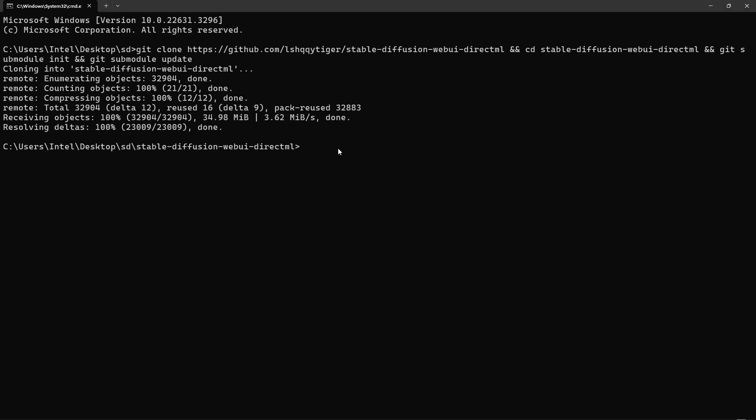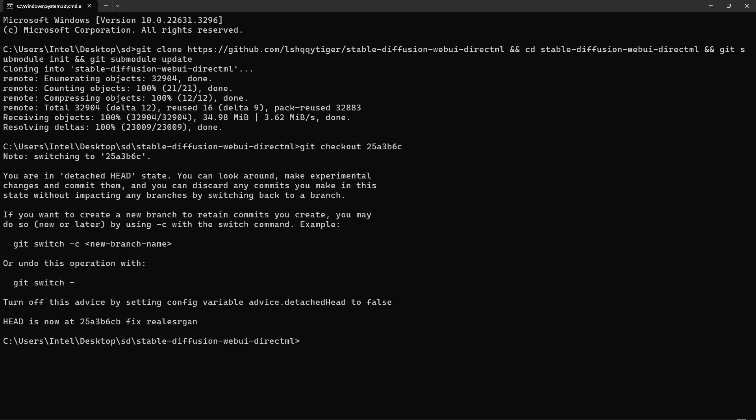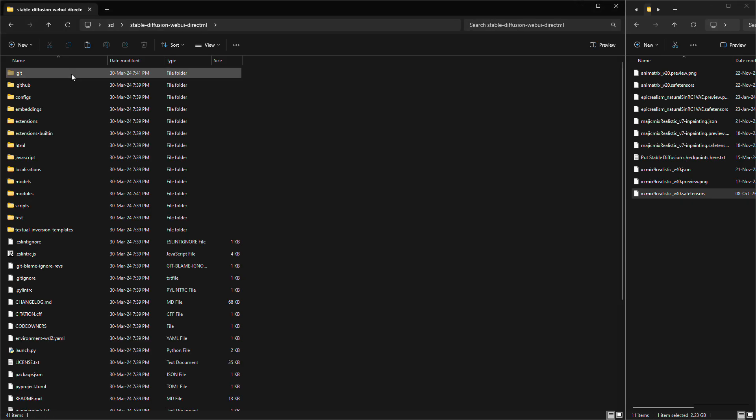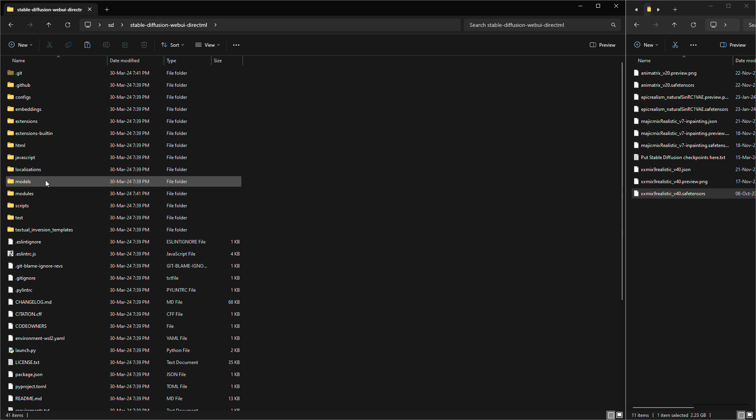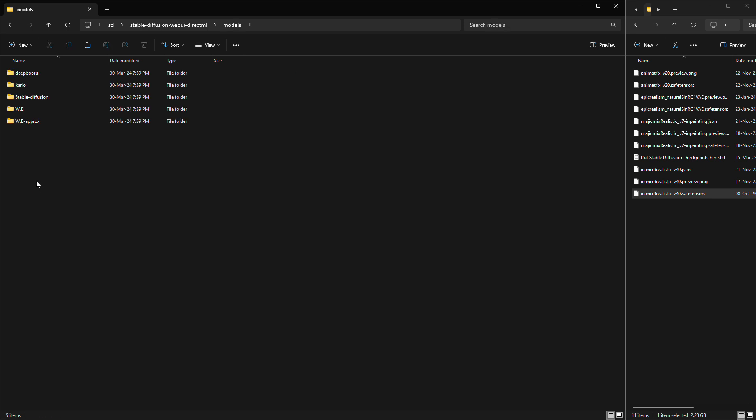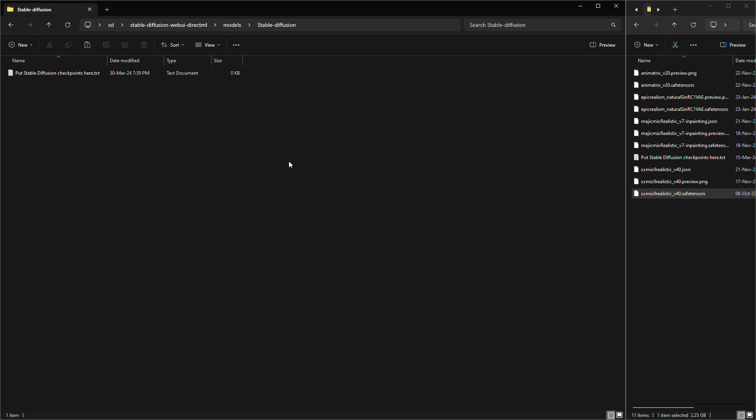Once it's done, paste Git checkout code to make sure you're installing the right version. Next, copy your stable diffusion model checkpoint into this specific folder. If you don't do this, stable diffusion will just download a default model for you.